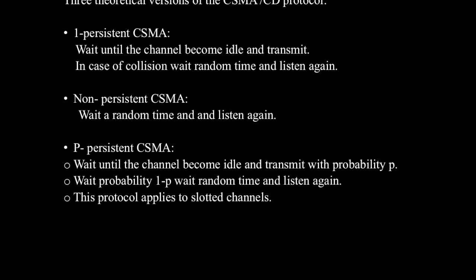But the bandwidth is wasted if waiting time is large because medium will remain idle following end of transmission even if one or more stations have frames to be sent. Now coming to P-persistent CSMA CD. This protocol applies to slotted channels. When a station becomes ready to send, it senses the channel. If it is idle, it transmits with a probability of P. With a probability of Q equal to 1 minus P, it defers until the next slot. If that slot is also idle, it either transmits or defers again with probabilities of P and Q respectively. This process is repeated until either the frame has been transmitted or another station has begun transmitting.